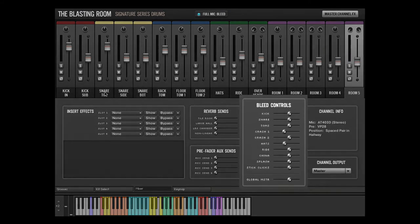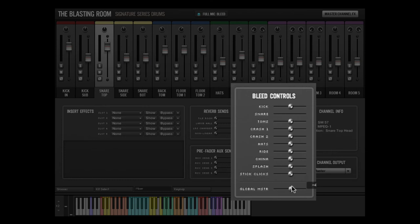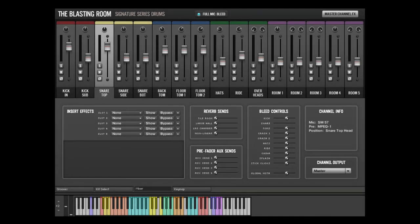Adjusting the global master slider will globally adjust the bleed amounts on all close microphone channels, but not on the overhead microphones or room microphones. This option is disabled when full mic bleed is disengaged.